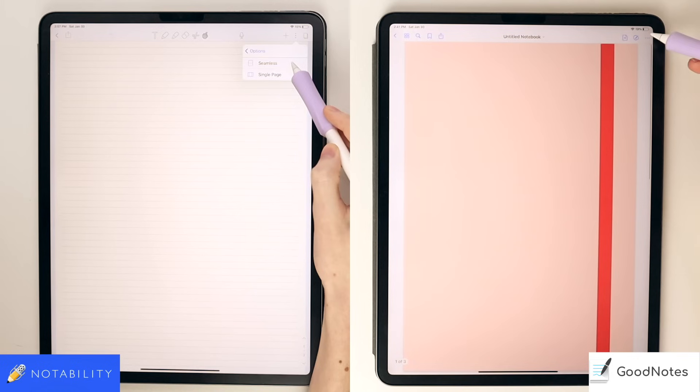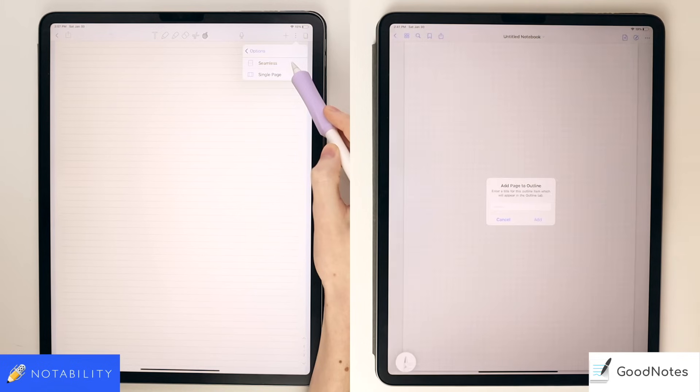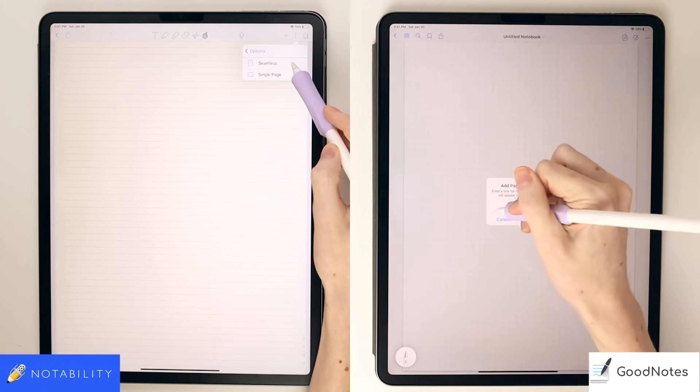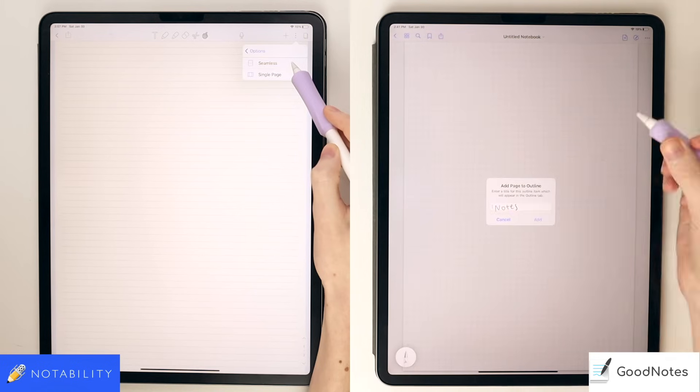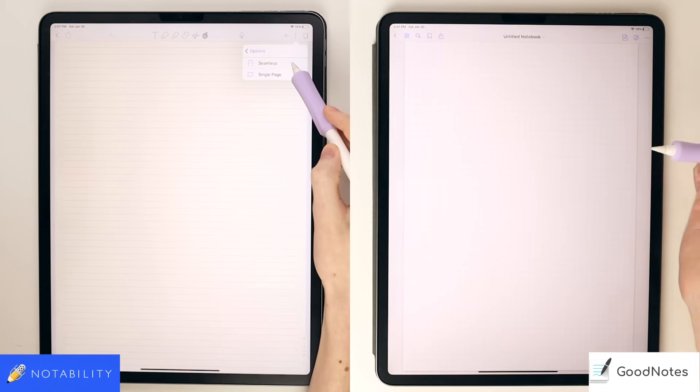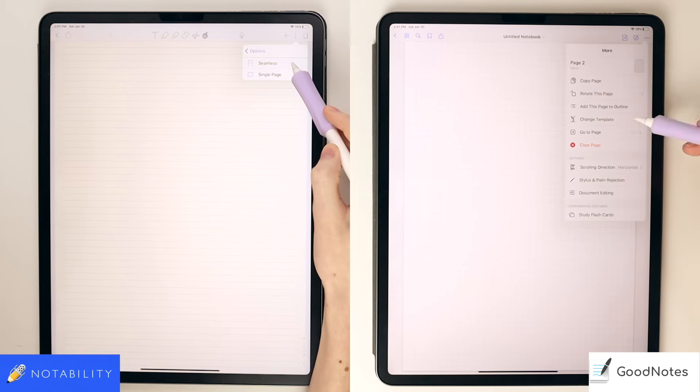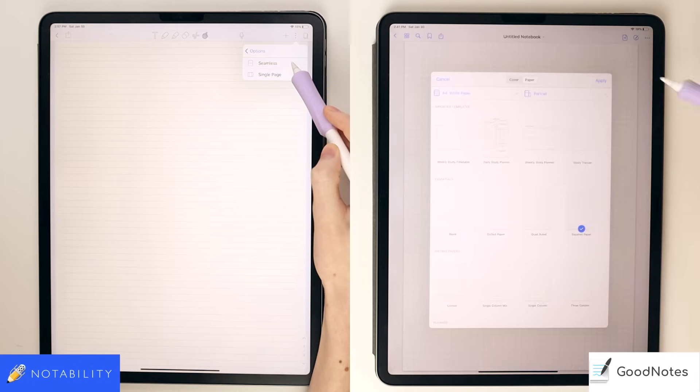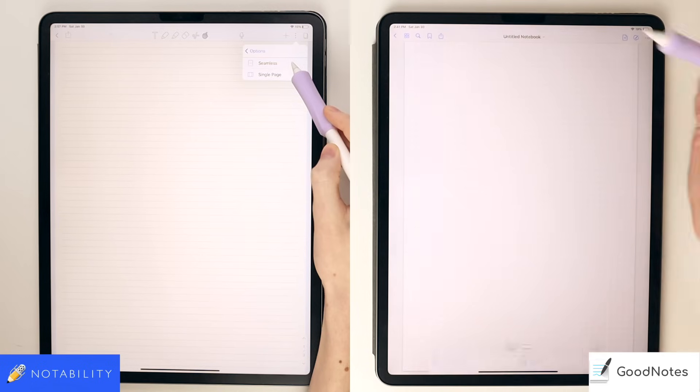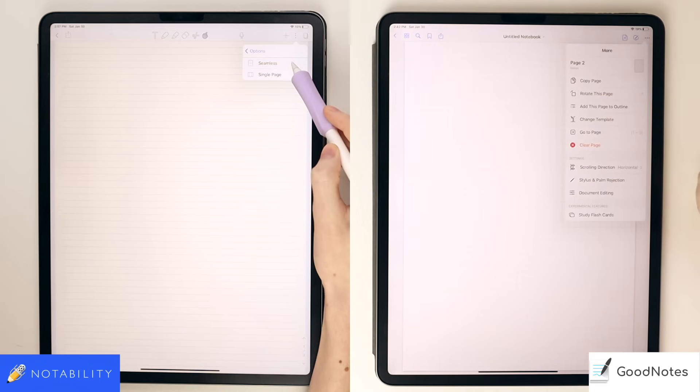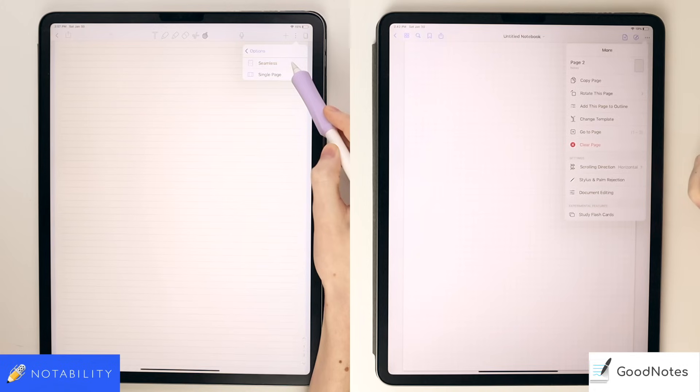In GoodNotes, you have copy and rotate page options. GoodNotes also has an outline feature, unlike Notability, which can prove to be really useful for organization. You can also change the page template here, jump to pages from this menu, clear the entire page, settings specifically for the Apple Pencil and the document, and a flashcards feature where you can write on flashcards but study them in a digital format.